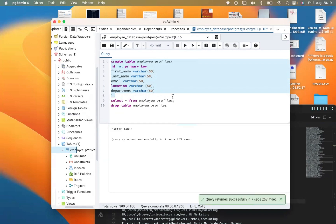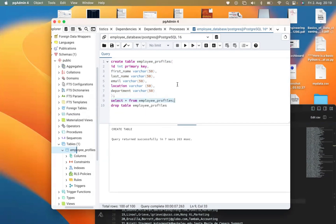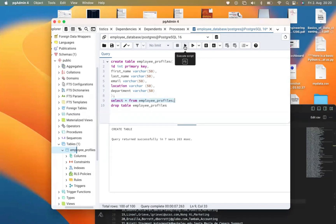You can see that our table has been created successfully. Let's check our table and ensure that it was created successfully by running: SELECT * FROM employees_profile.